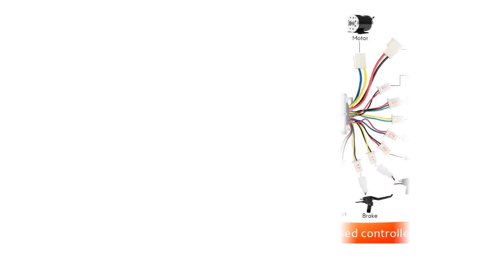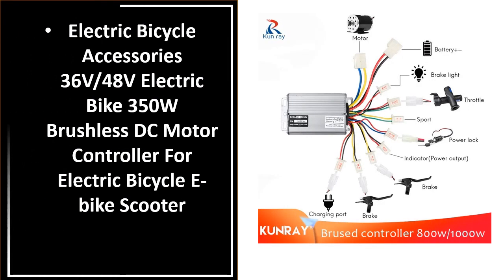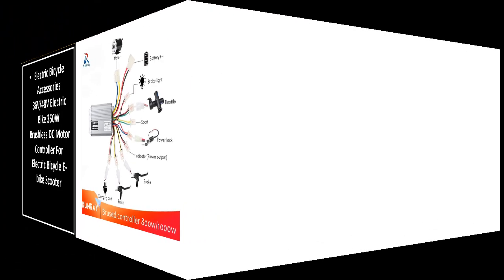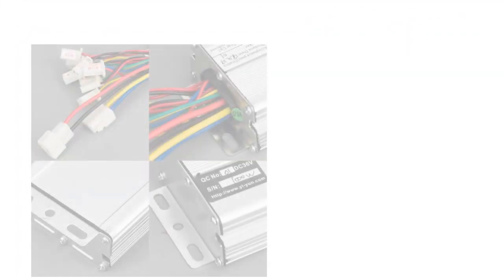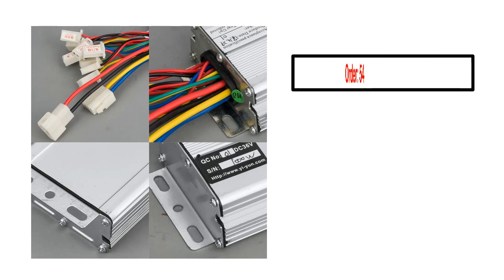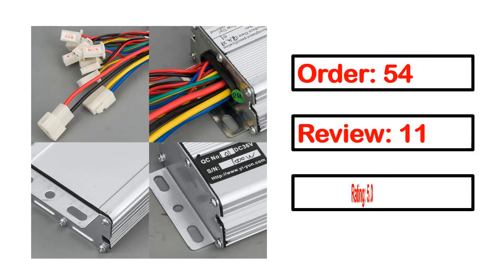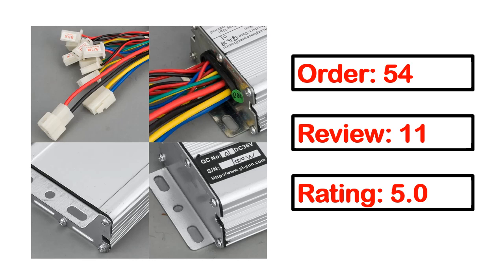Number 3: This product quality is very good. Order, review, rating.